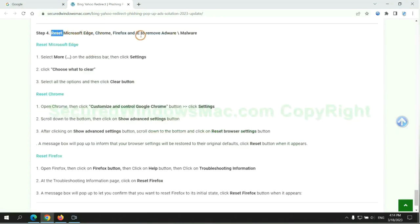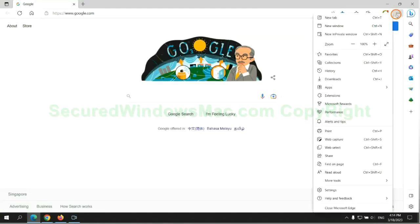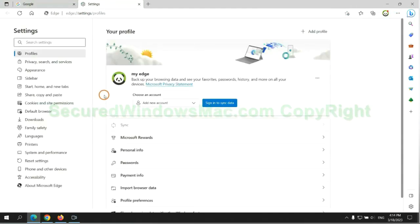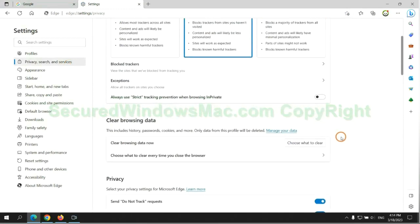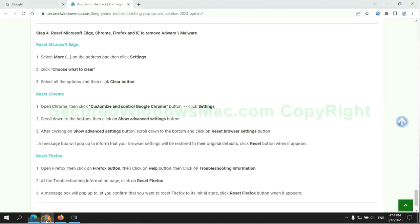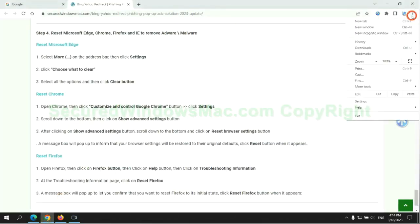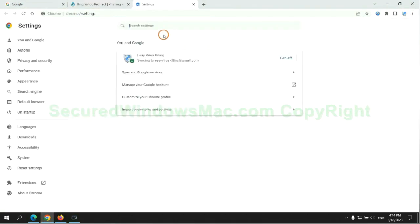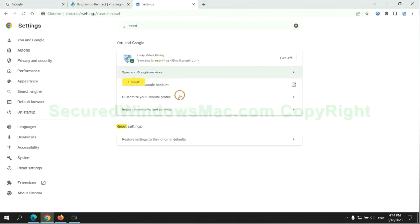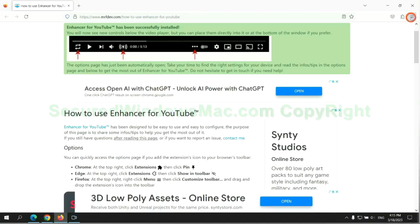The final step is to reset web browsers. We reset Microsoft Edge first. Then reset Google Chrome. Now is Firefox.